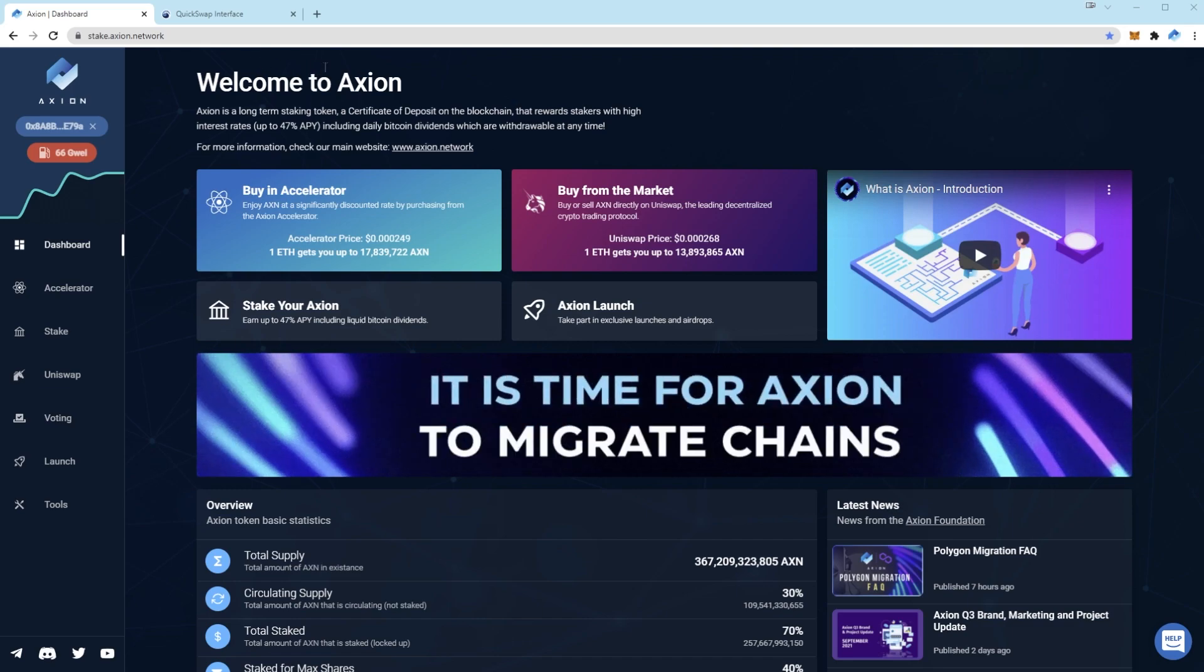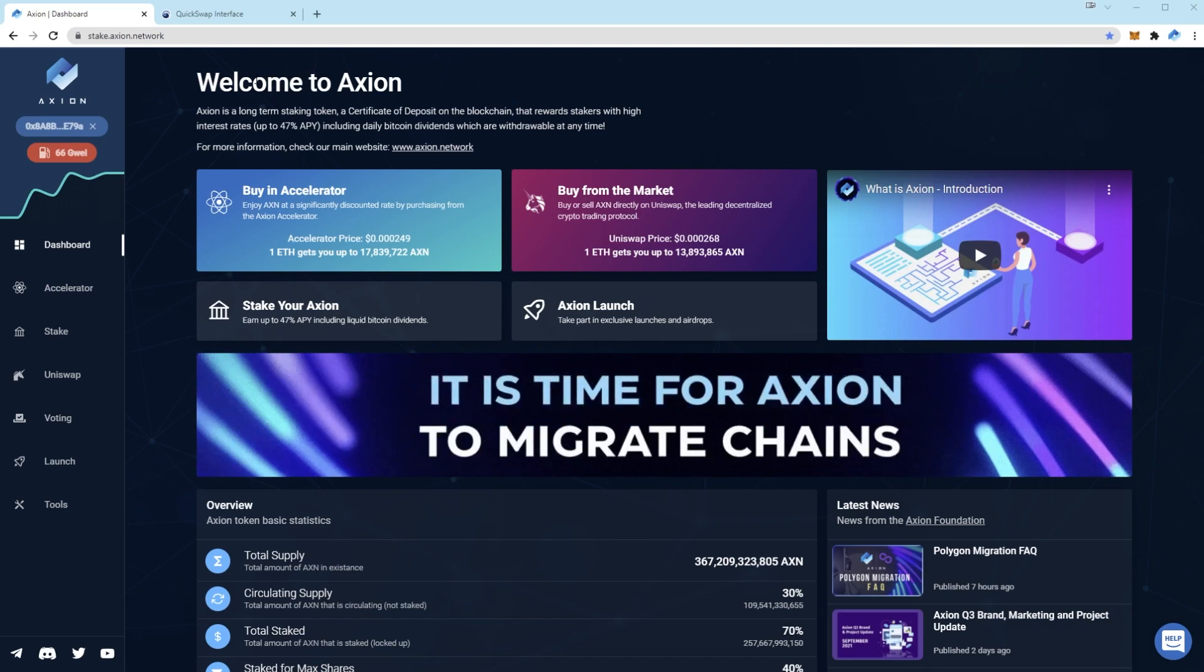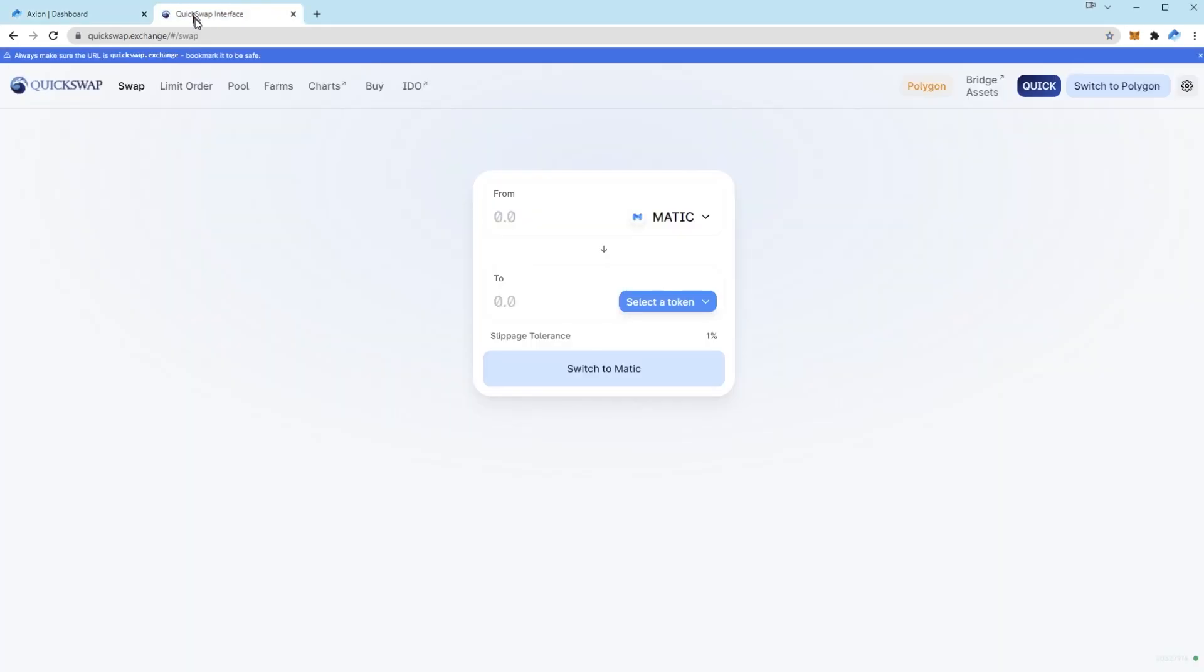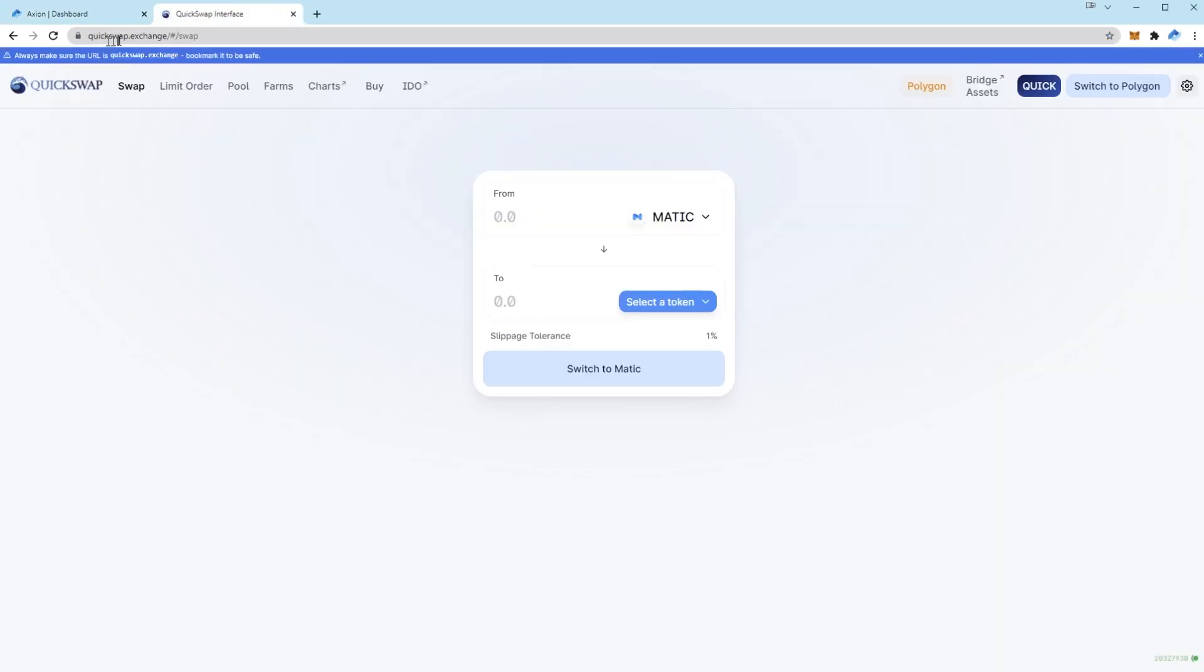But if you're wanting to add it in the meantime before our migration is complete you can simply visit quickswap.exchange. This is Polygon's version of Uniswap and it's what will be used to buy and sell Axion. Simply come to this site and click switch to Polygon.